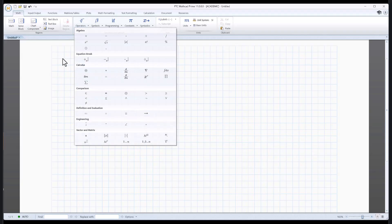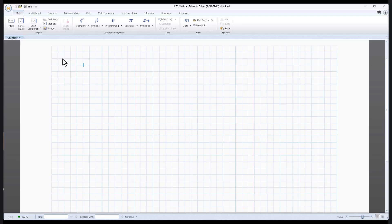Before I get too much farther, I should probably point out that the name Mathcad probably isn't the best name. It doesn't have anything to do with CAD as you're thinking of it. It isn't a graphics package at all. I don't know why they picked Mathcad, but here we are.